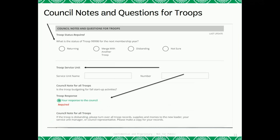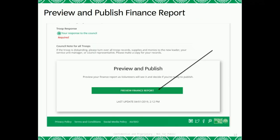The last section for you to complete on this page simply asks you what the status of your troop is for next year, to enter in your service unit name and number, and if your troop has budgeted for fall startup activities. Once you have completed these three questions, you will be able to preview your troop's finance report. This is an autosave document — it will save your work in real time.